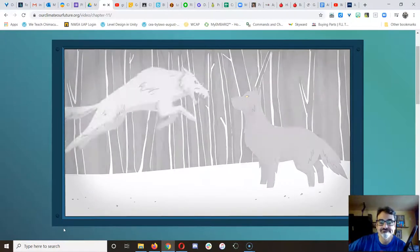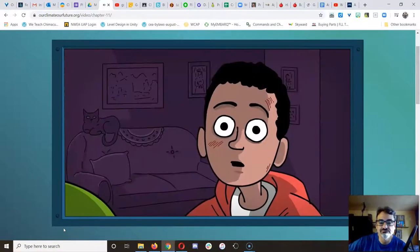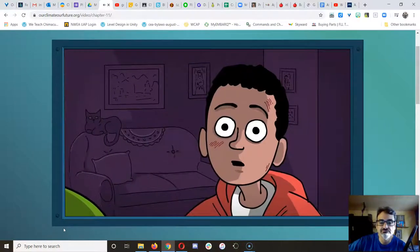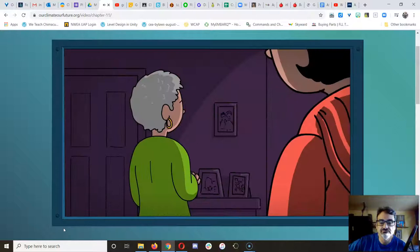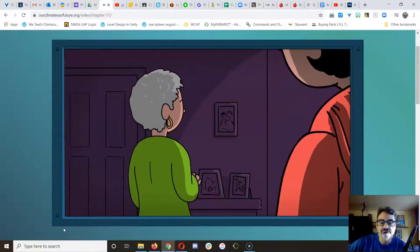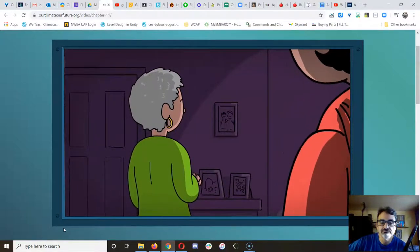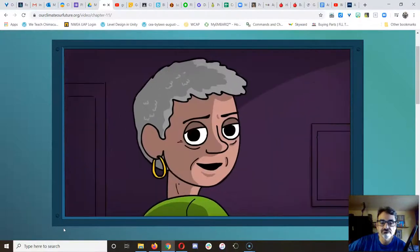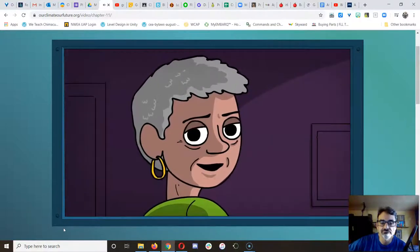The young man asked, 'Grandma, which wolf will win?' His grandmother replied, 'the one I feed.'